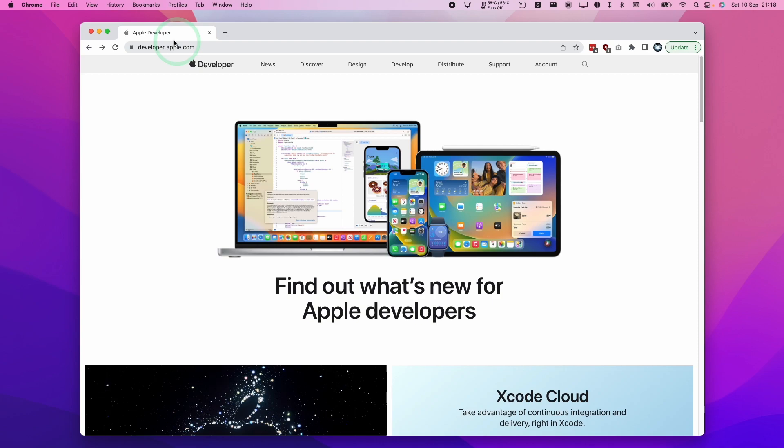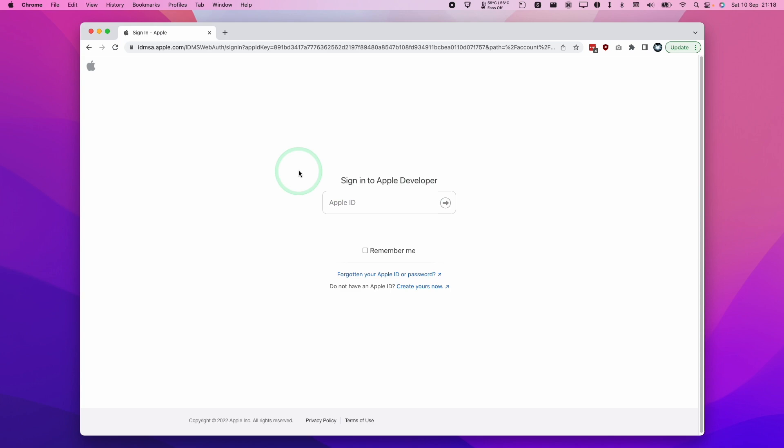The first thing we need to do is go to developer.apple.com, which will take us to the Apple Developer website. I'm going to click on this account button here which will ask us to sign into Apple Developer. I'm going to create a new Apple ID and enroll this from scratch just to show you how easy it is and how you can do it for free.